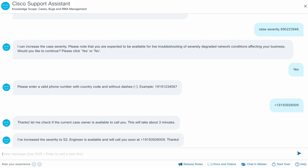If the engineer isn't available, it will connect you with the customer service representative who will find the next available engineer to work with you.